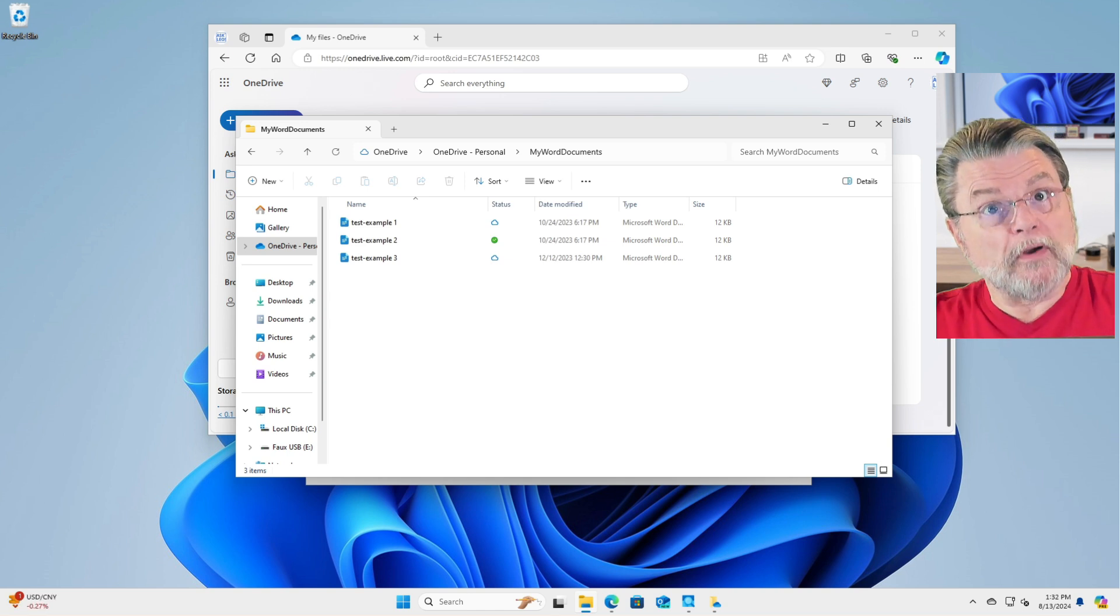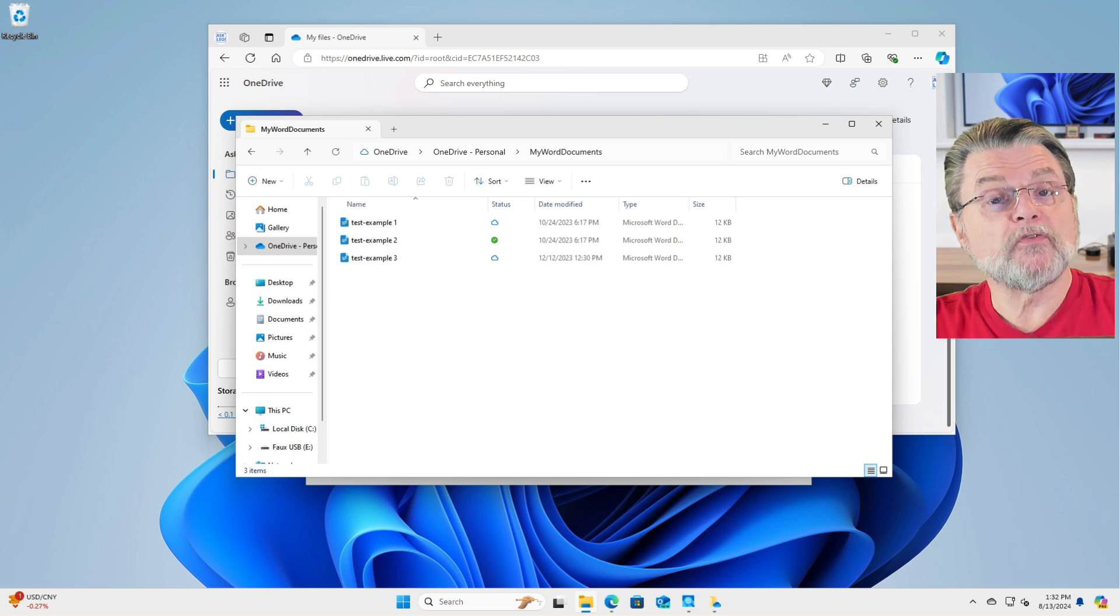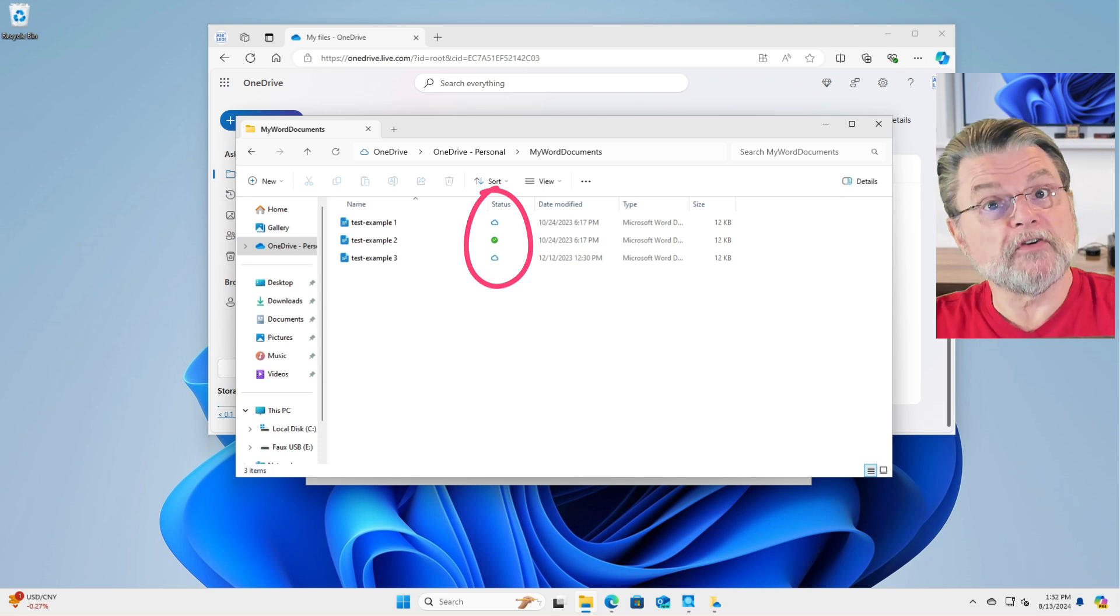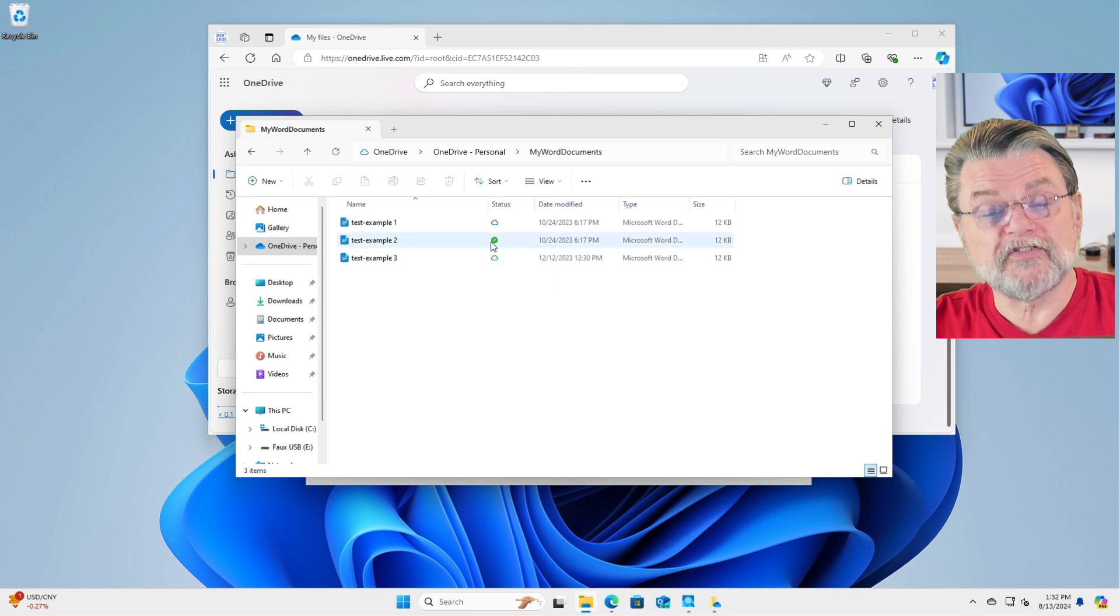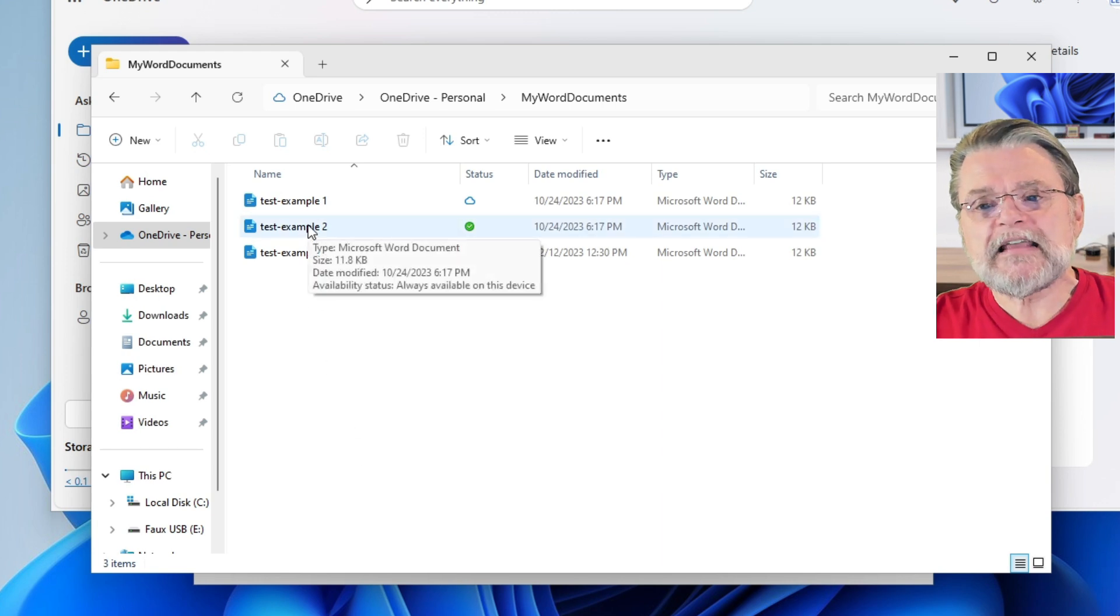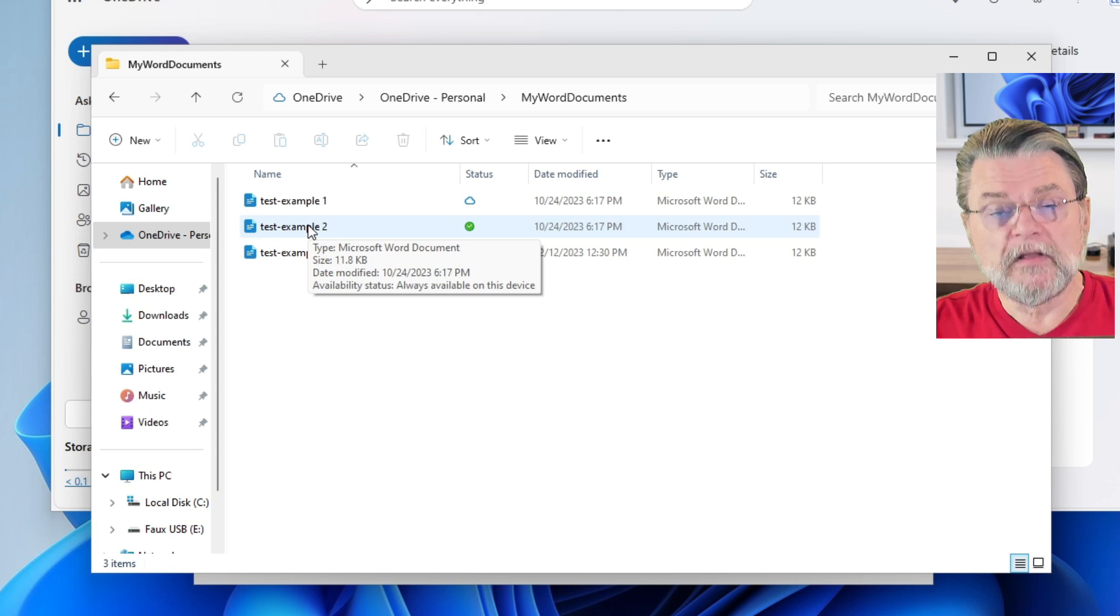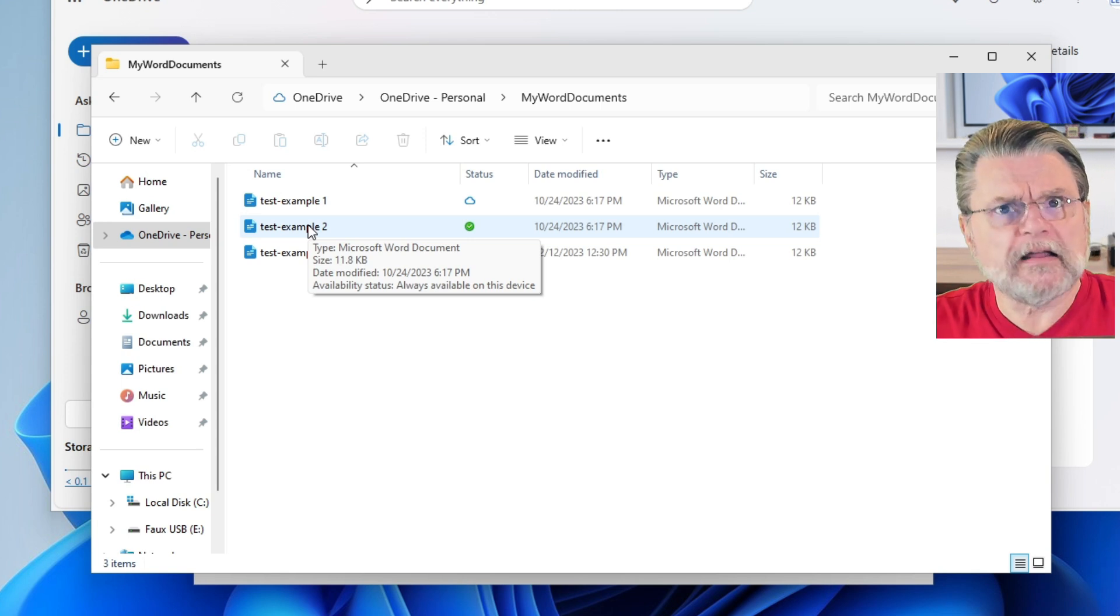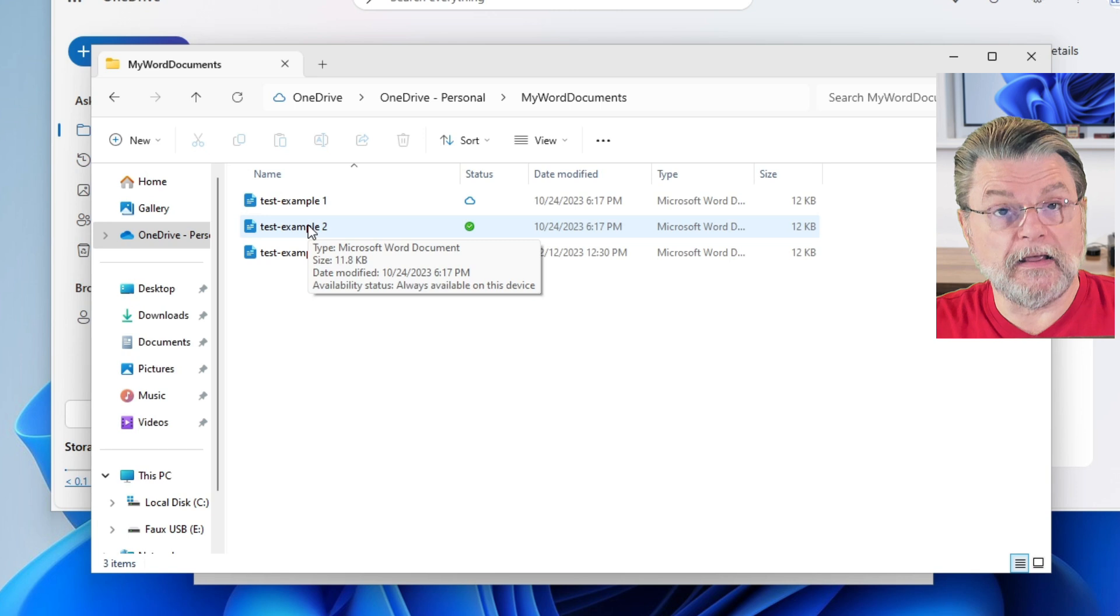When you are running the OneDrive application, OneDrive will put signs or status symbols on the icons for your files. For example, right here in front of us, Test Example 2 has a check mark in a solid green circle. If I hover the mouse pointer over its name, you can see that one of the pieces of information there is availability status: always available on this device. That means that the data for this file has been downloaded and it won't get cleaned up if need be. That file will always be on the PC in its entirety, like any other file.